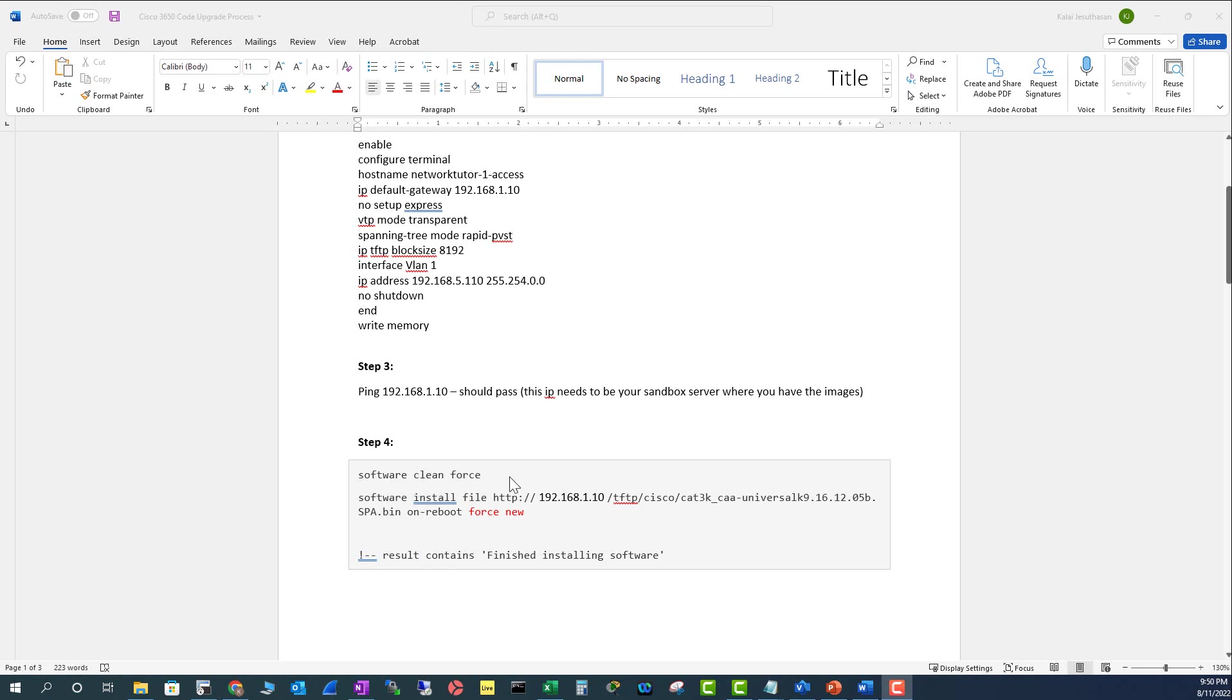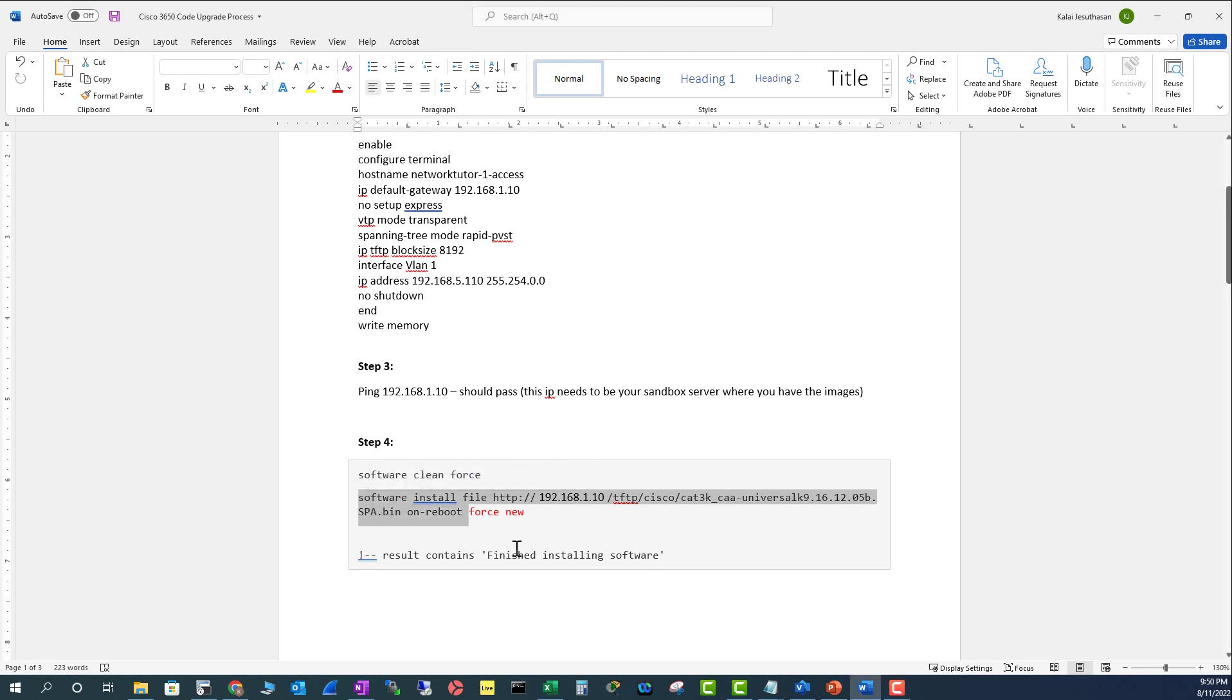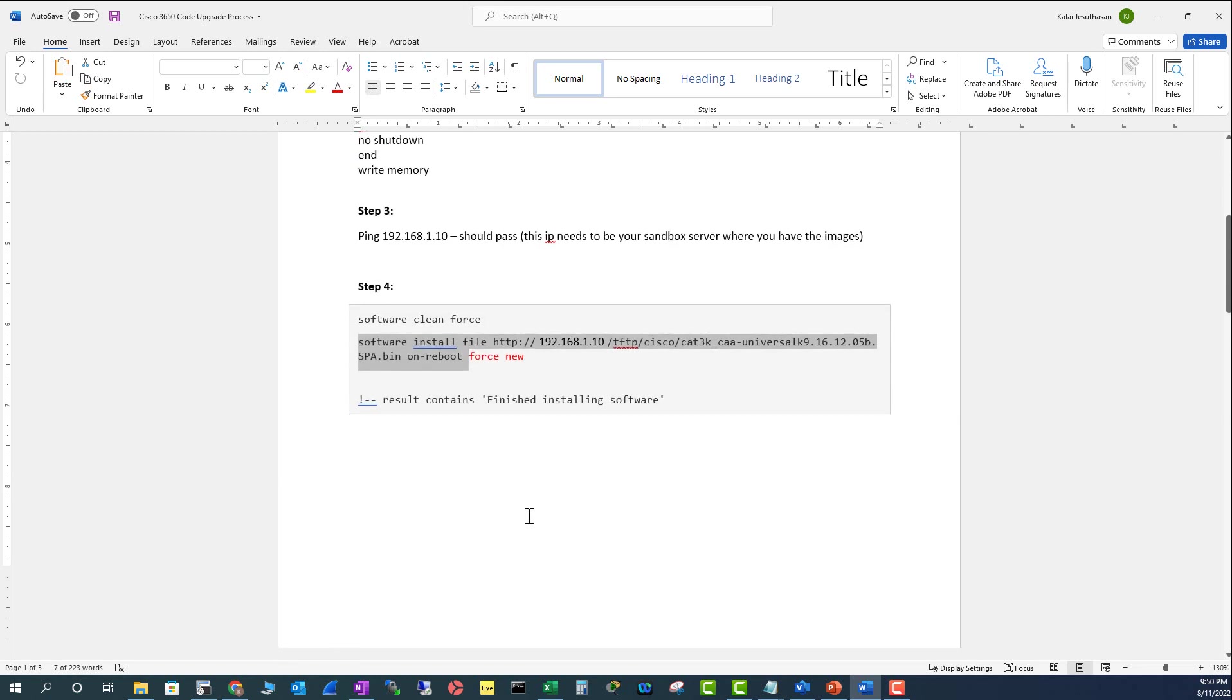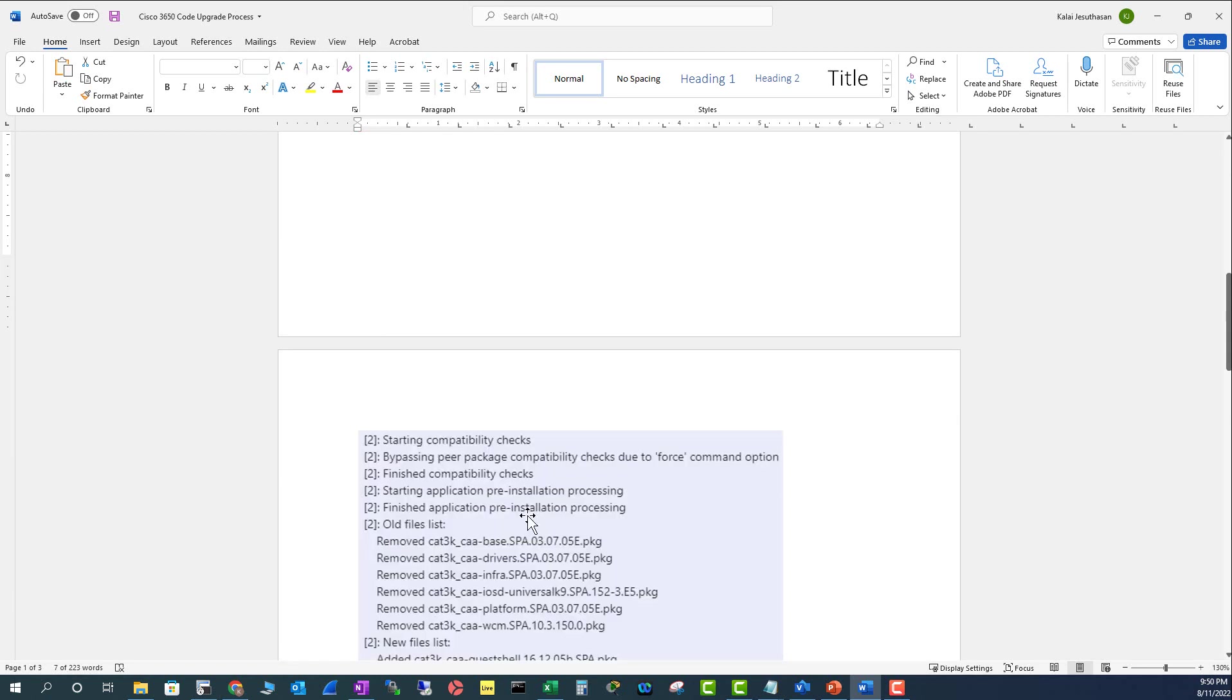In step 4, you have to enter these commands: software clean force, which will remove unwanted files in your flash drive, and then you put this command without force new. This will download and install the code on your switch. But if this fails, you can include force new in your next round so it won't fail on you.